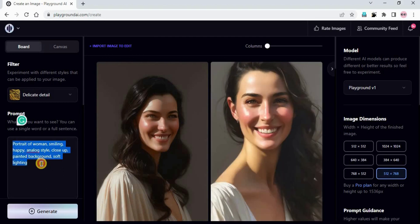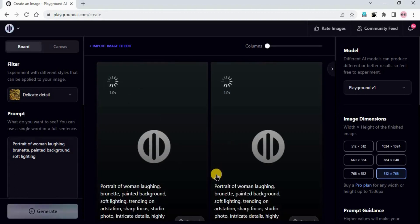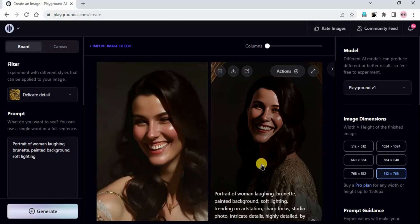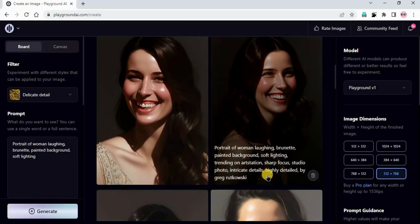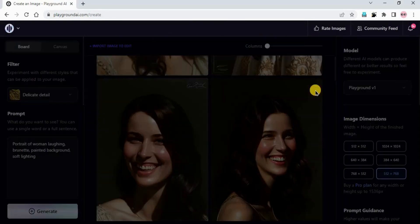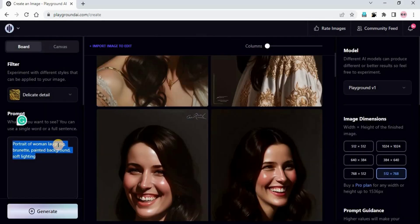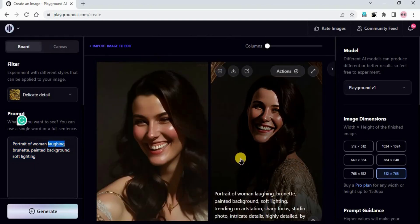Now let's change the prompt and try a different emotion: laughing. I'll click on generate. Portrait of a woman, laughing, brunette, painted background, soft lighting. You can see our images are now laughing and the result is really impressive - the detailing, the realism. I just added the word 'laughing' and Playground AI made our image laughing.